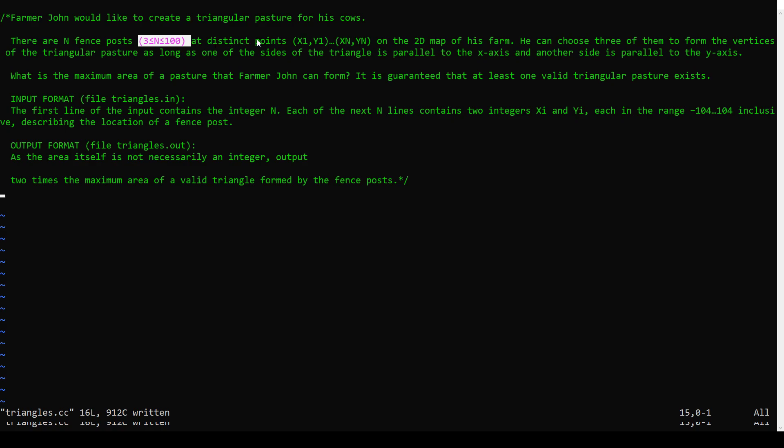Okay, so how slow is that going to be? Well, how many triples are there of 100 points? There's about 100 cubed, and 100 cubed is a million. So a million is fine. The rule of thumb in these contests is you can do maybe 100 million is like starting to get up there, but under 100 million is probably fine. So a million is well under this limit.